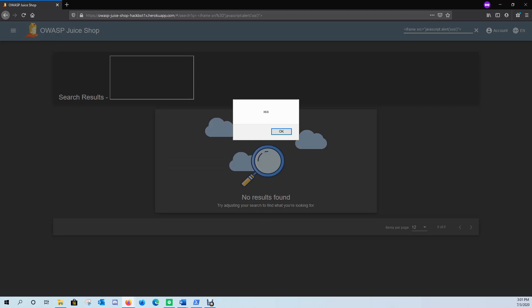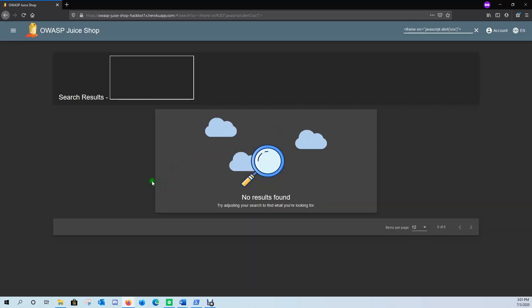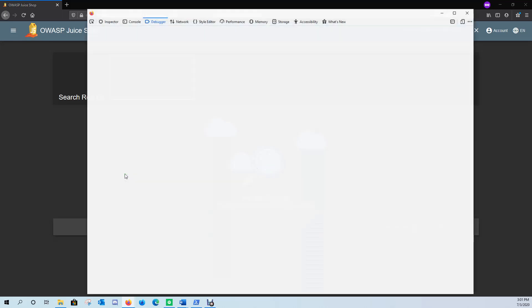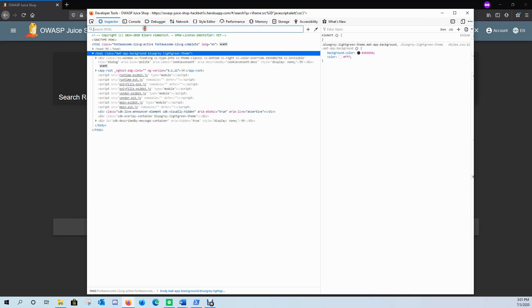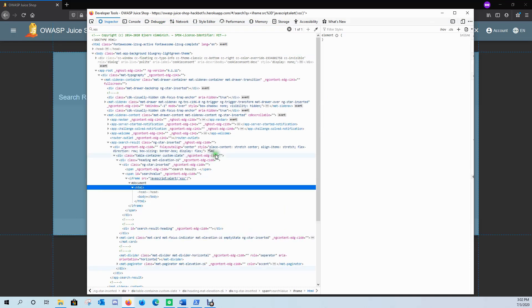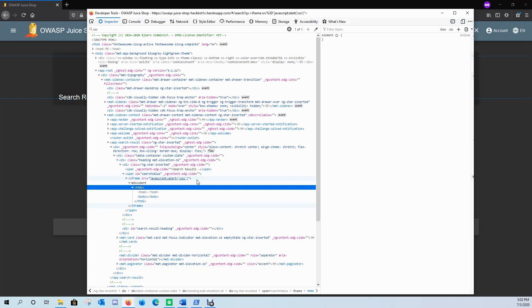For example, we could be more malicious and do things like steal cookies, control the victim's browser, alter the content of the site, or steal passwords from password managers. If we press F12 and come to the Inspector tab and do a search, you can see the payload down there — and it gets executed in the DOM.